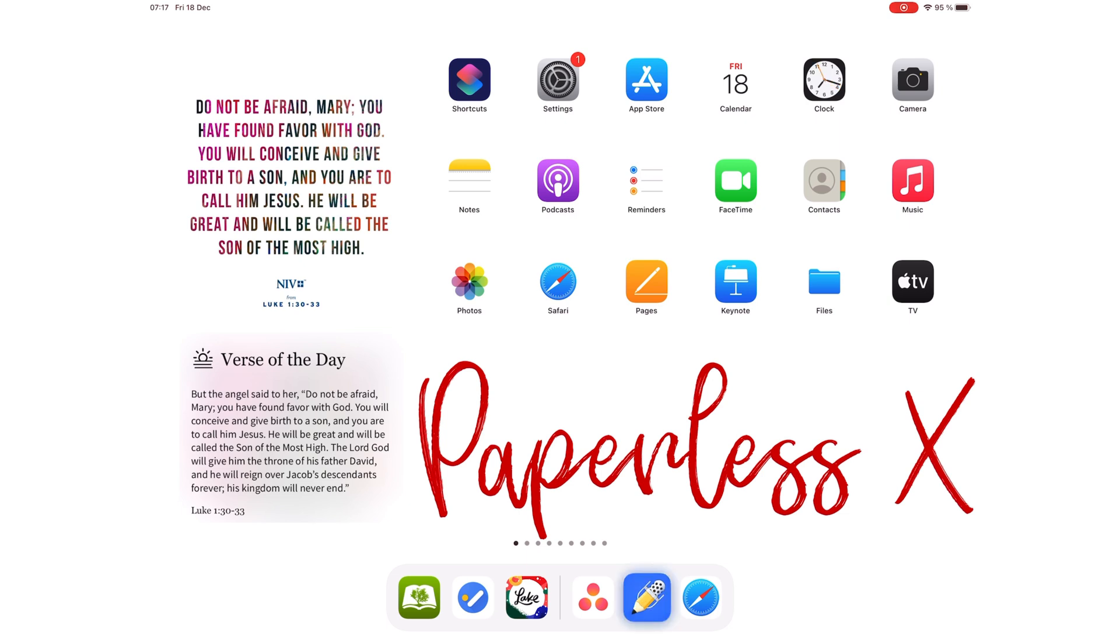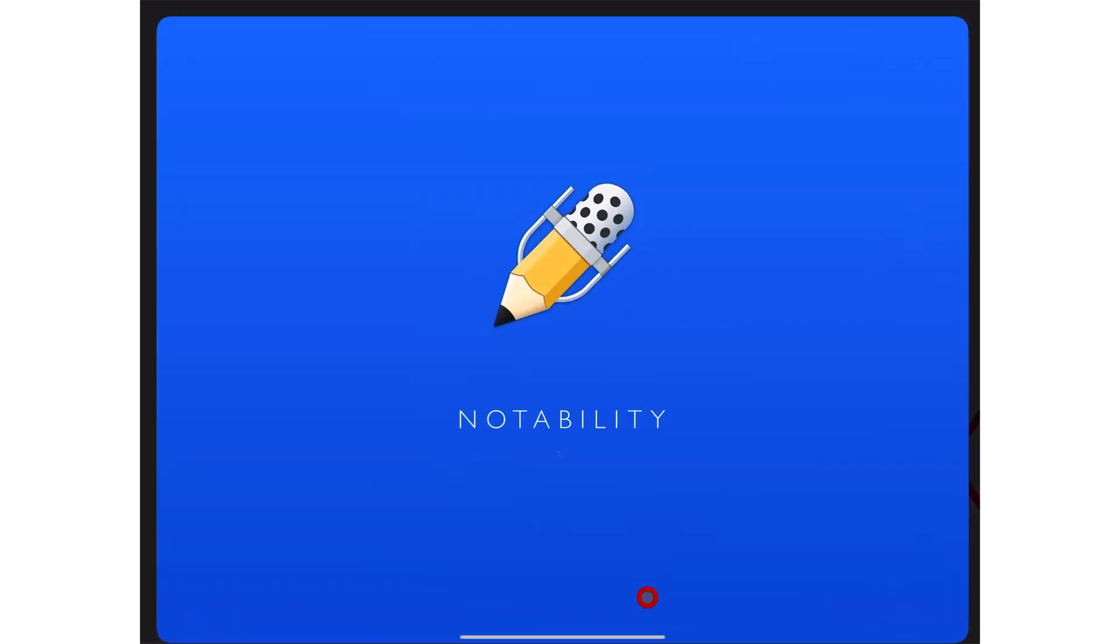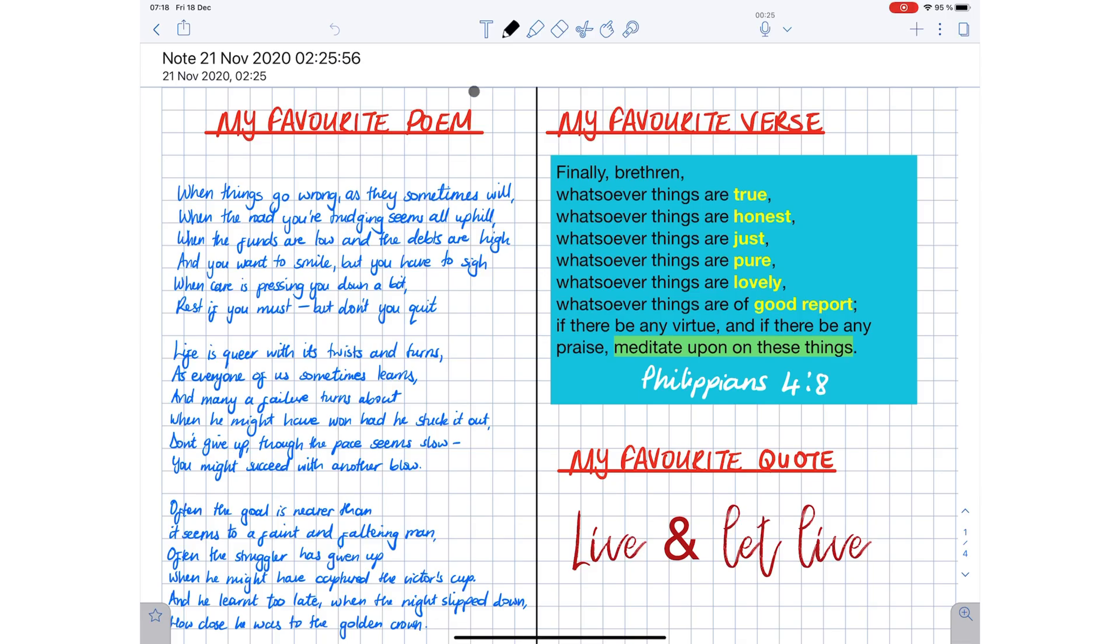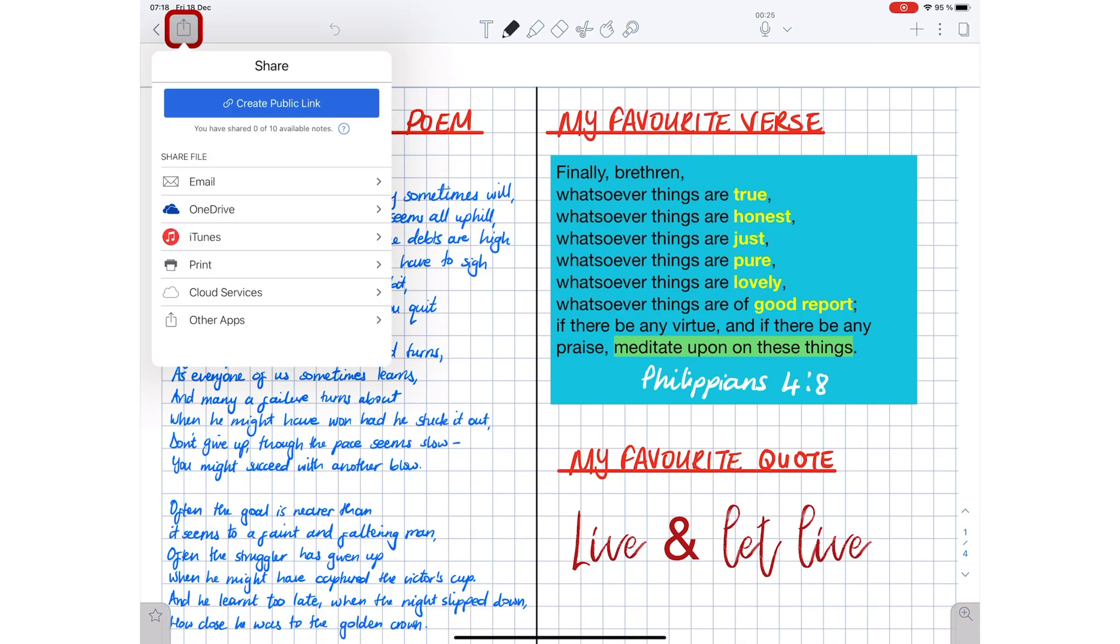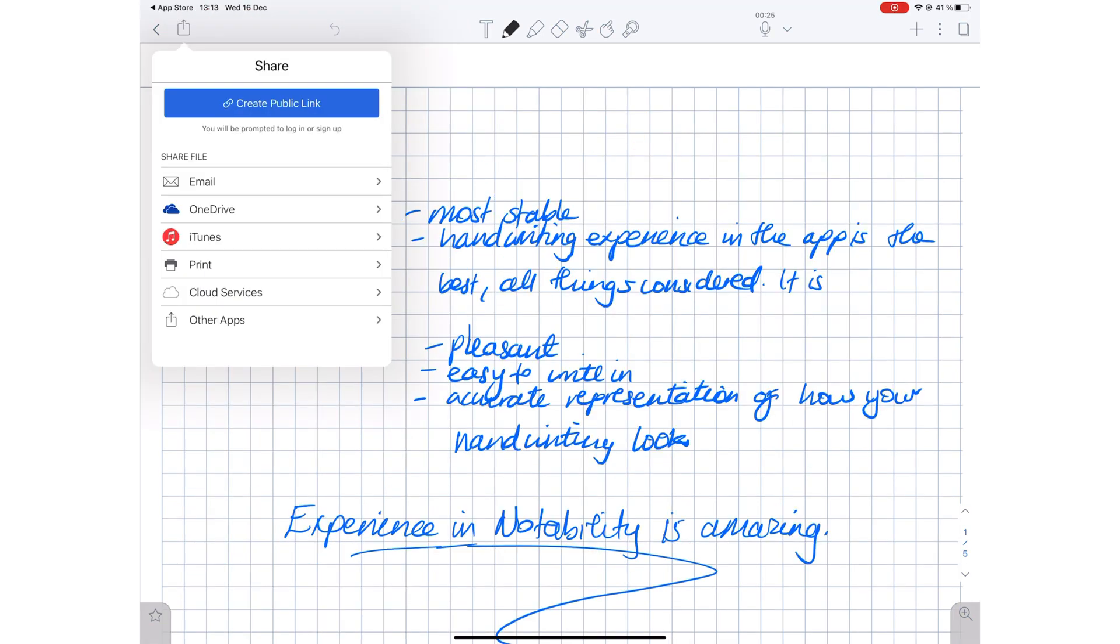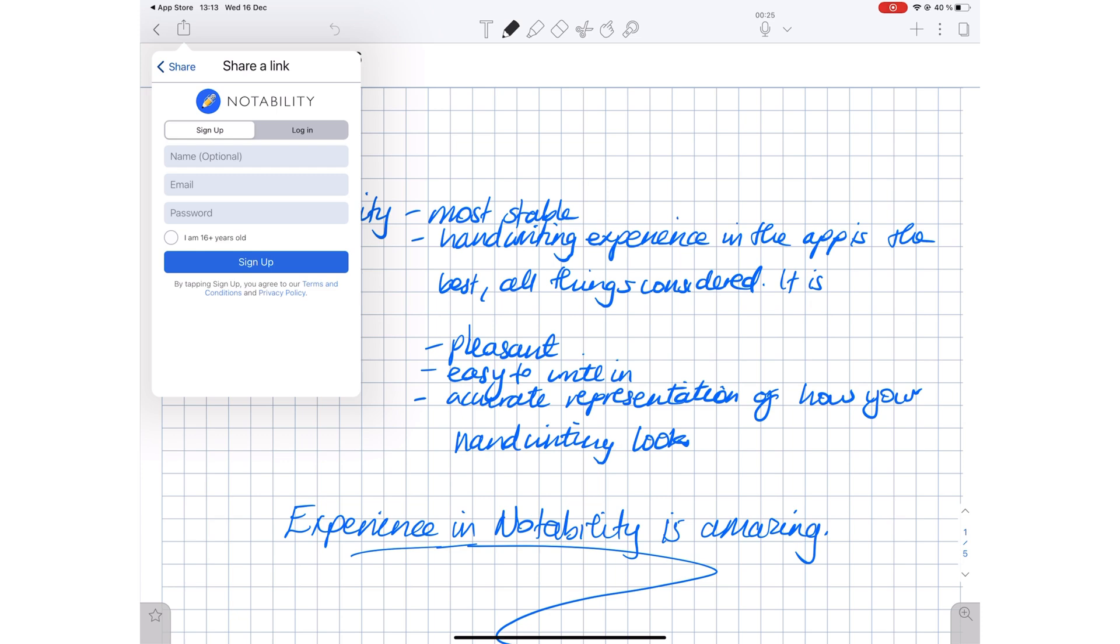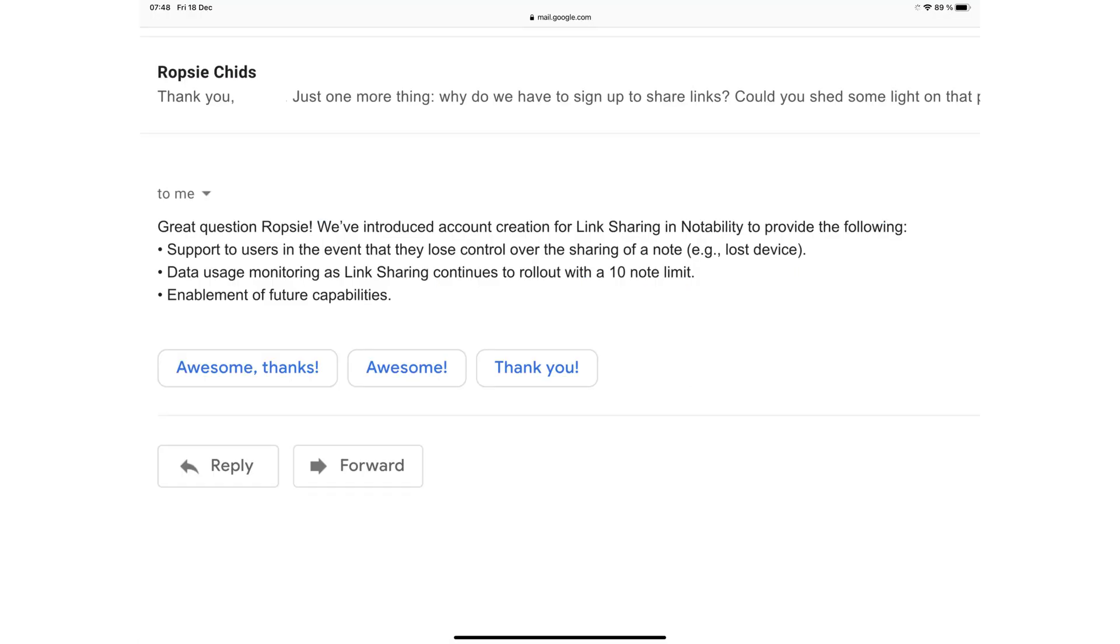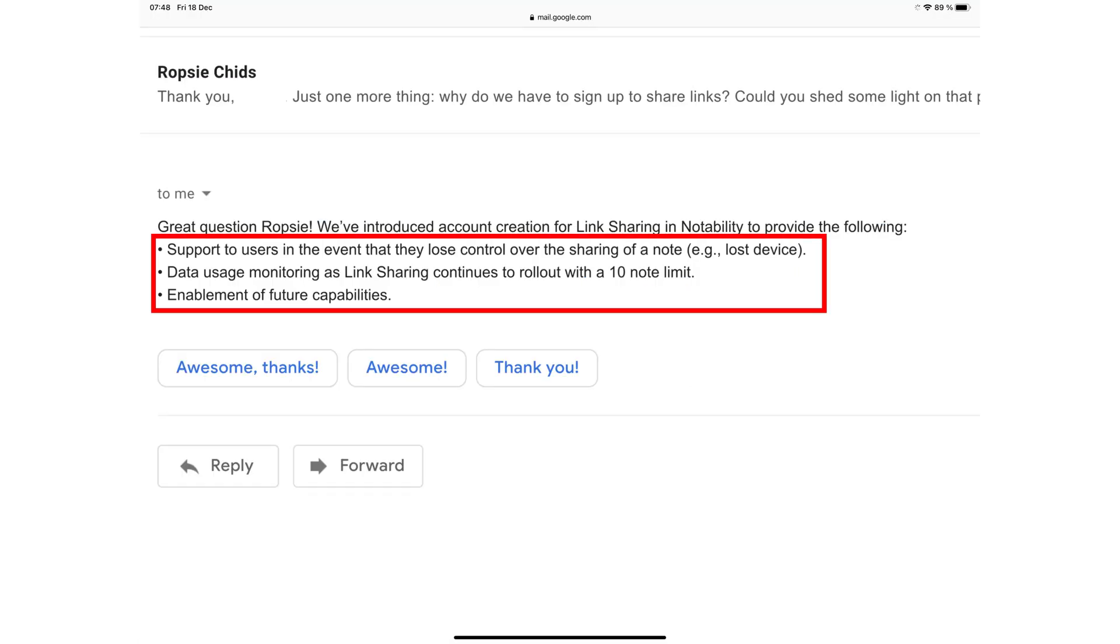You can now share your notes with non-Notability users using the new link sharing feature. We contacted our Notability developers to ask why we need to create accounts to use this feature, and this is the response we got: Notability has introduced account creation to support users in the event they lose control over the sharing of a note.